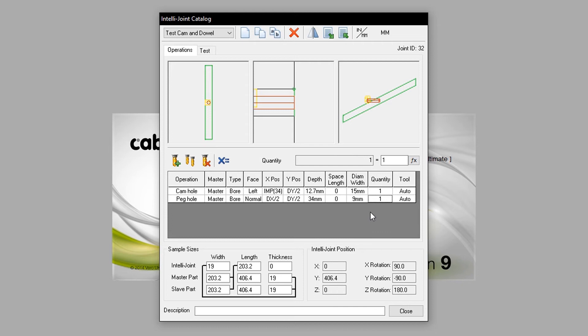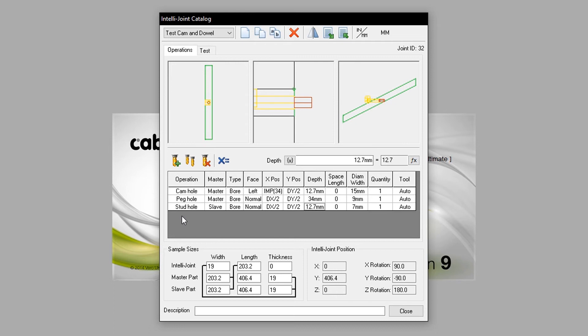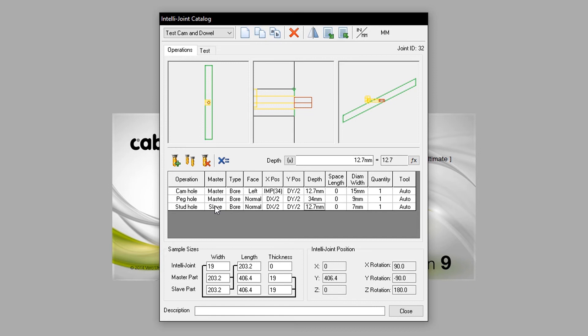And finally, using copy operation, we will create the stud hole. The stud hole has been configured as follows. Under Master, it has been set to Slave, so it applies to the Slave component, therefore outward of the Master component. It is still a bore, and the face has been set to Normal. The depth has been changed to 12.7mm, and the diameter width is 7mm.